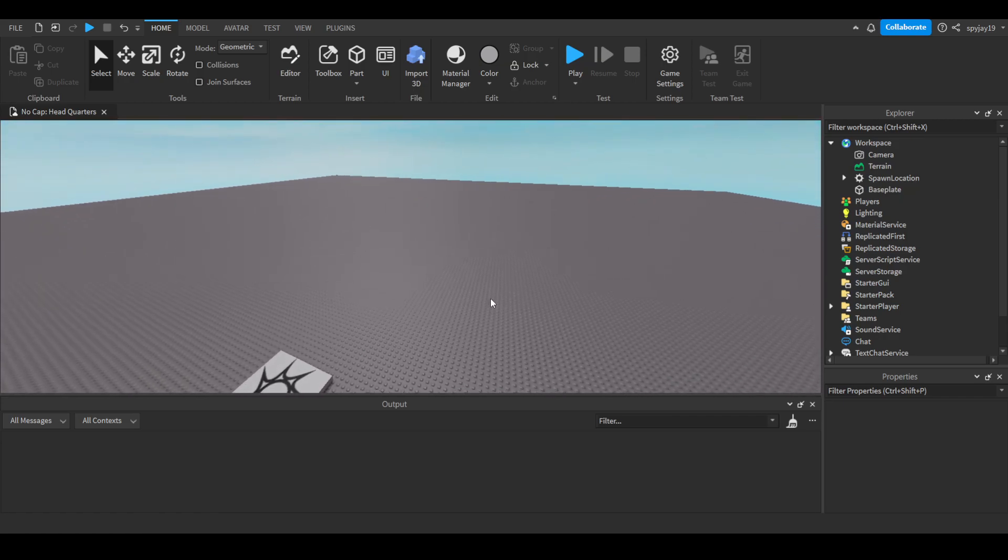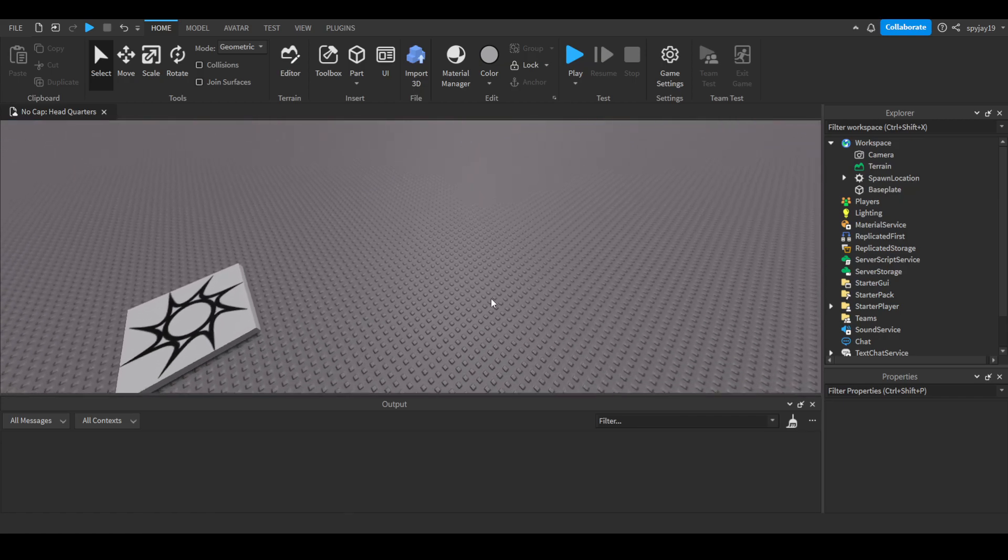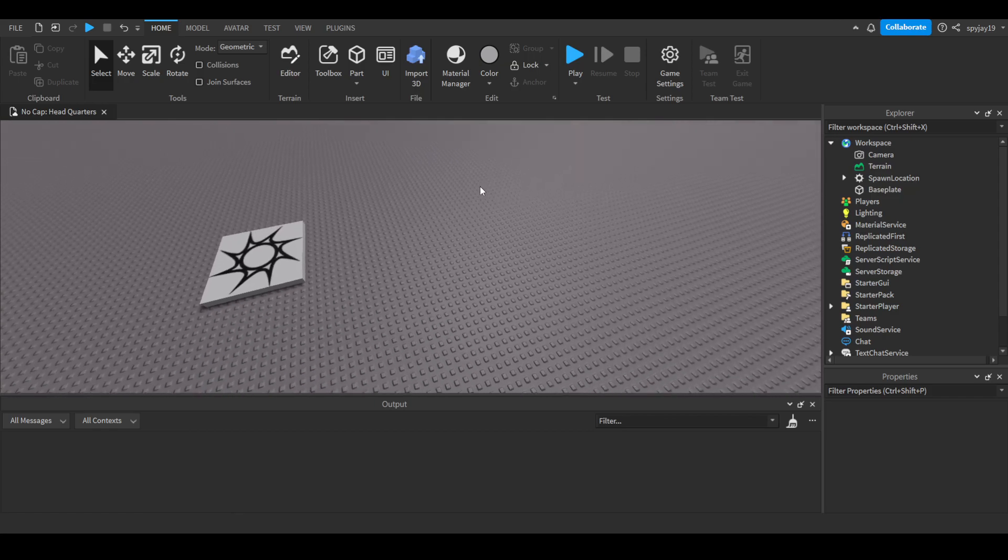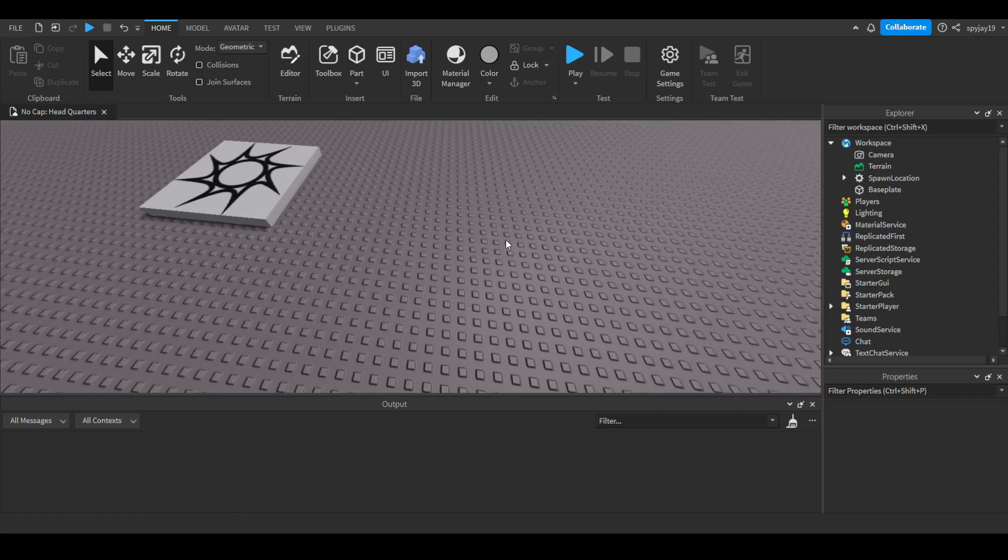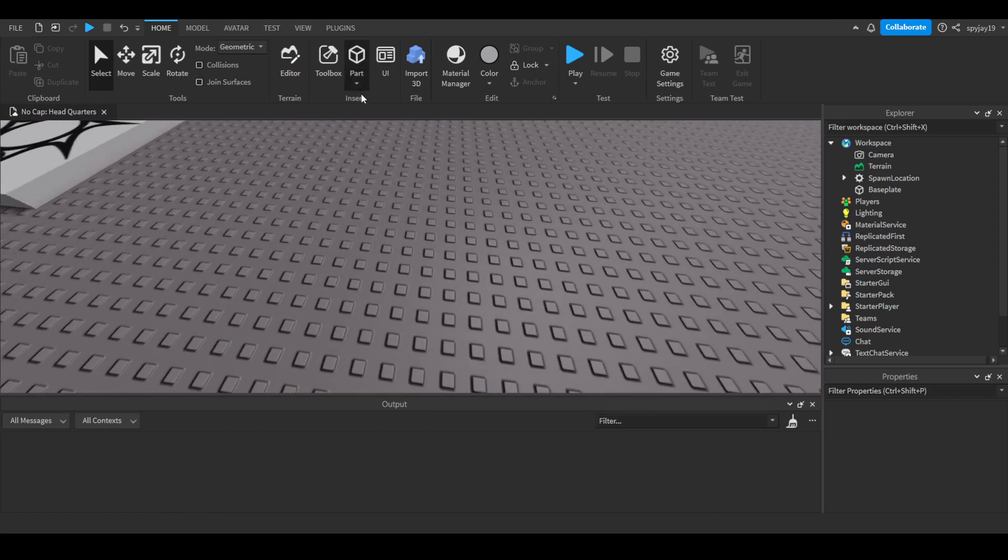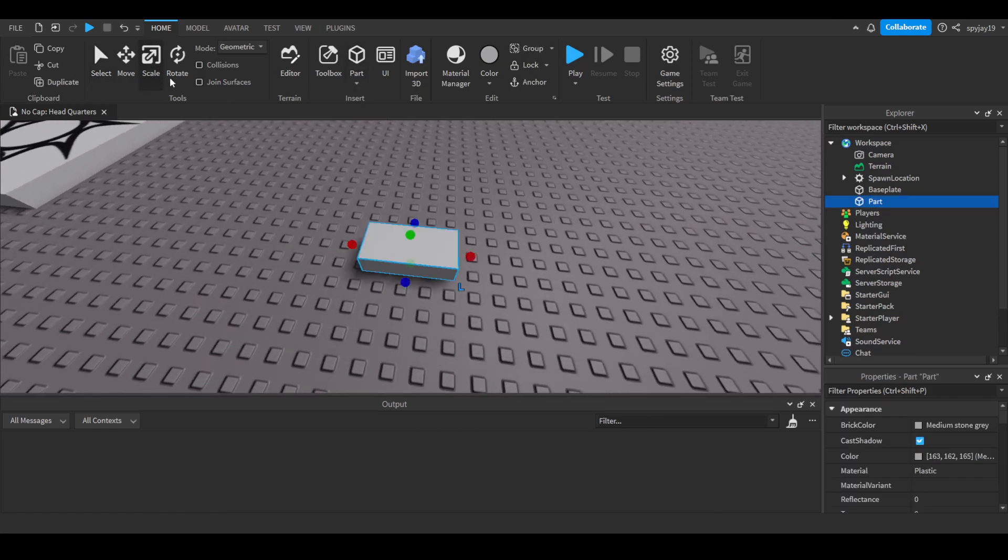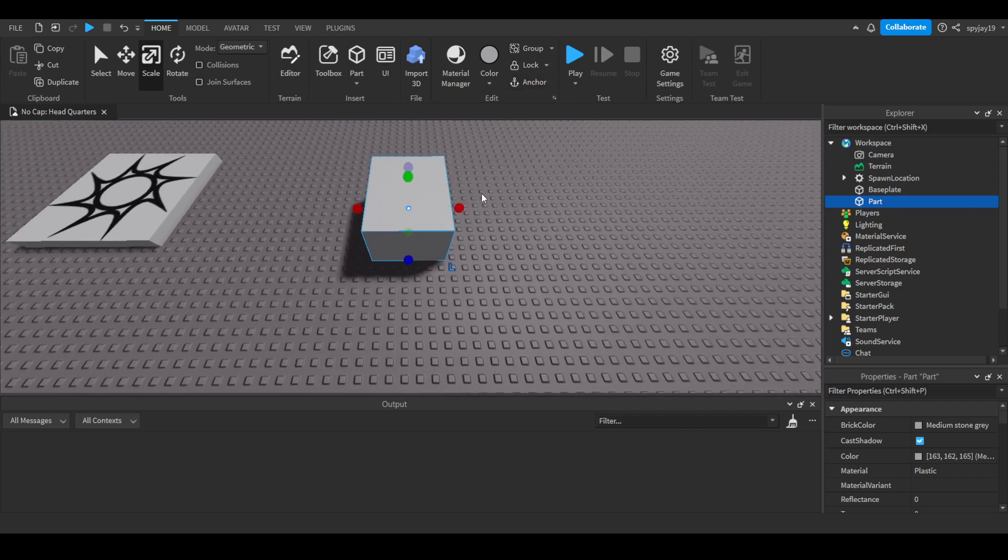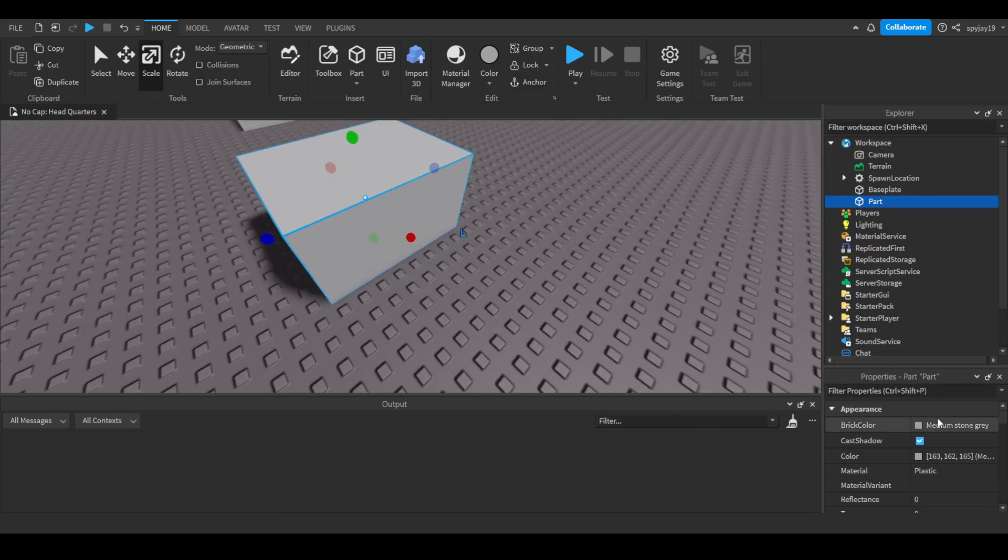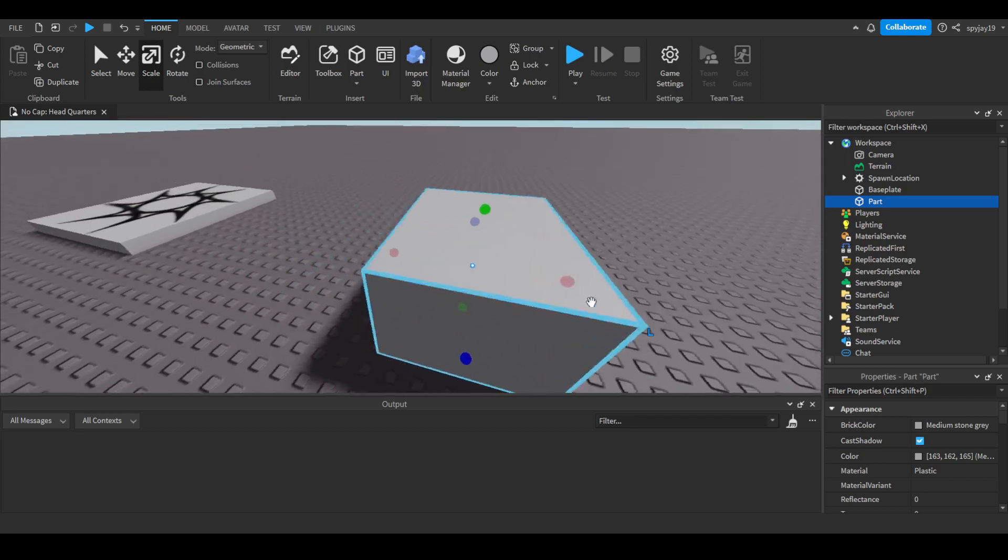Yeah, so I'm going to show you guys how to change it. It's pretty simple, gonna be a pretty short video. Alright, so let's say we have a part right here. Let's scale it so it's kind of like a box that we can move.